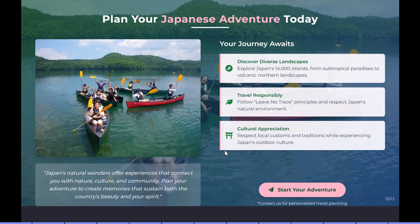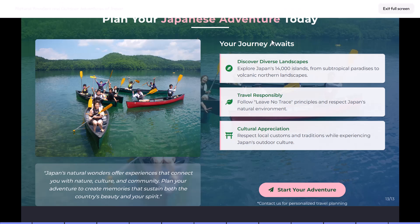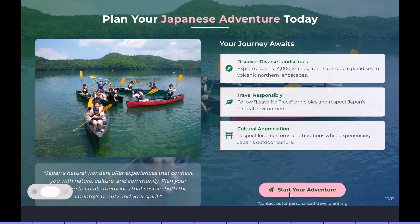And look at this attention to detail. Since it's a marketing presentation, there needs to be a call to action in the last slide. And you can see it says, plan your Japanese adventure today. And there is this button that takes me to the contact us page. Everything was spot on.